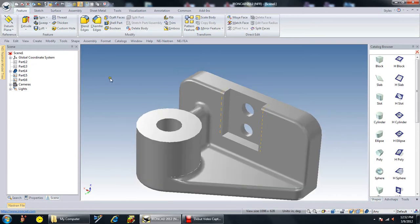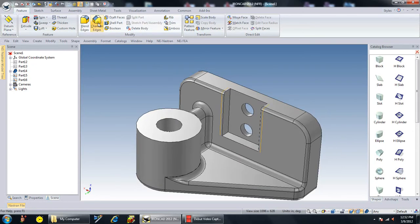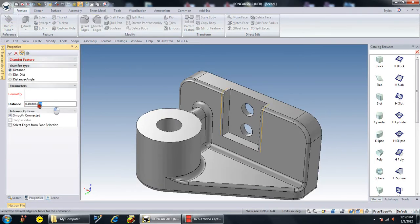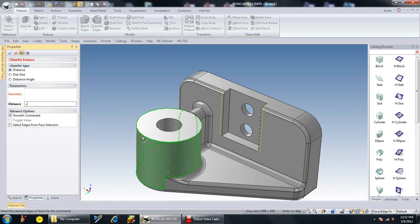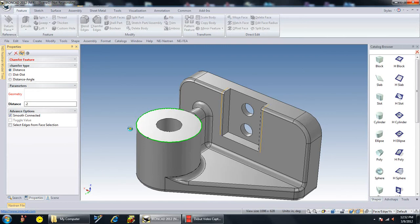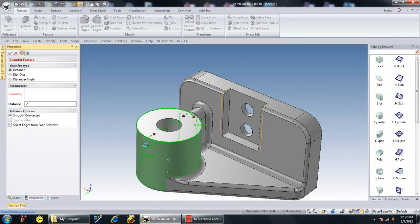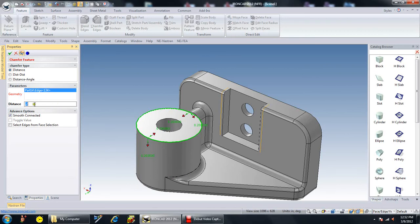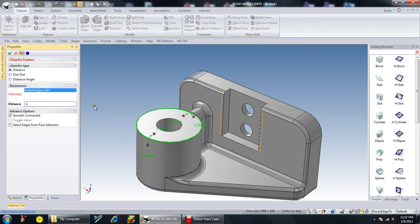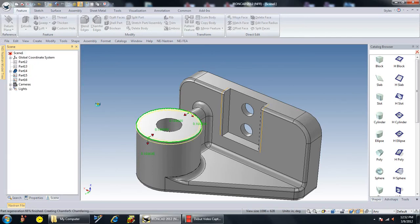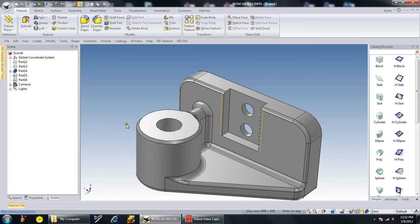You can also do other things to this part. For instance, perhaps we wanted to chamfer an edge. And we're going to make that .2. And we take one of the edges. Let's make that a little bit bigger here. There we go.